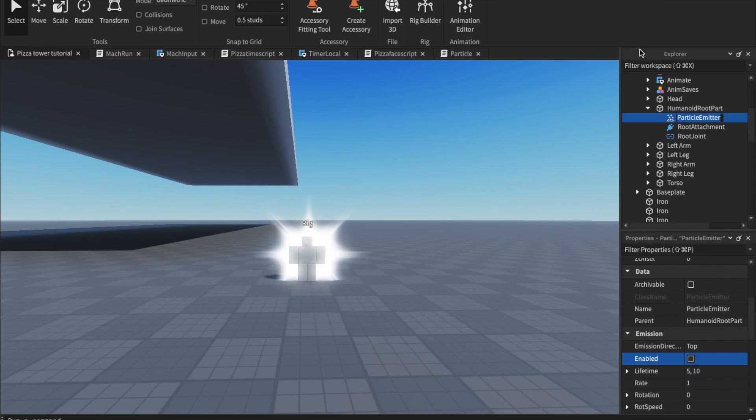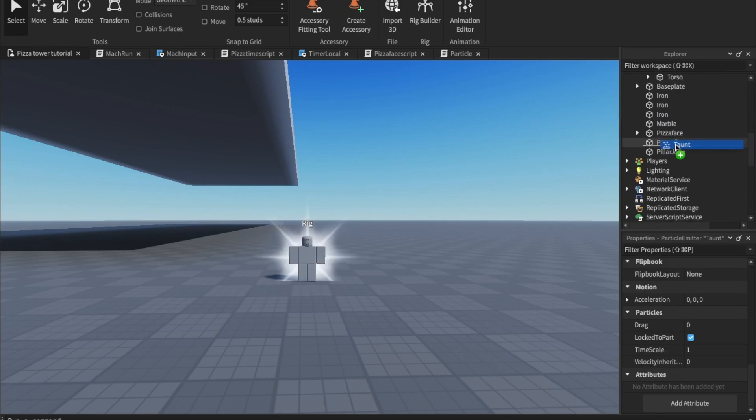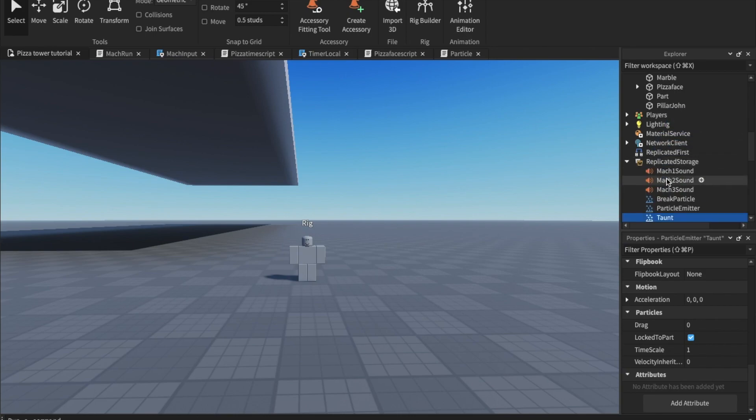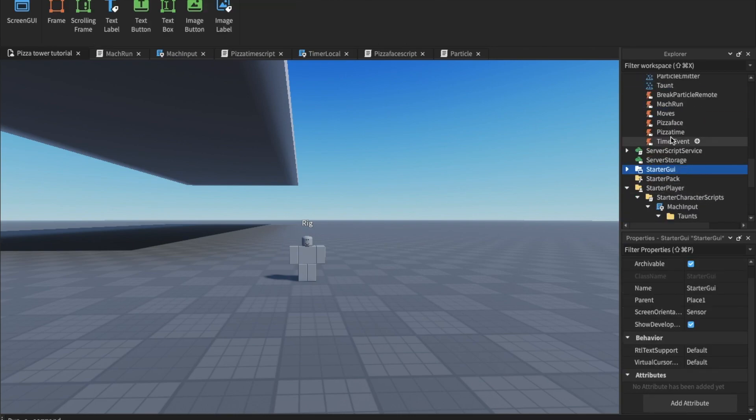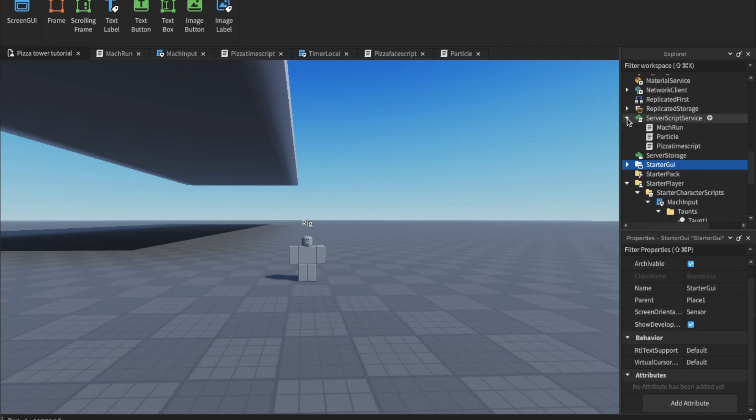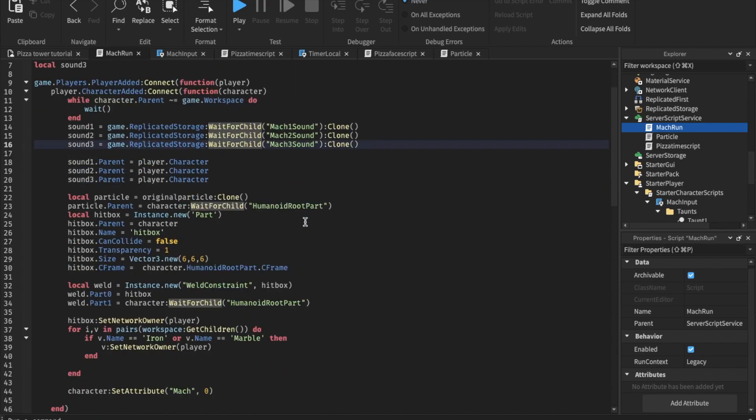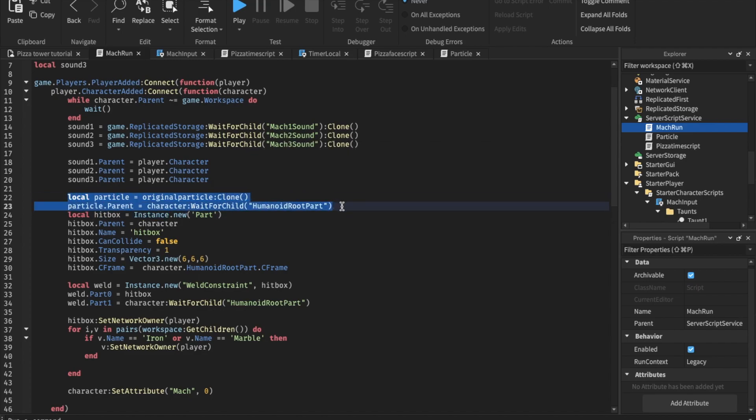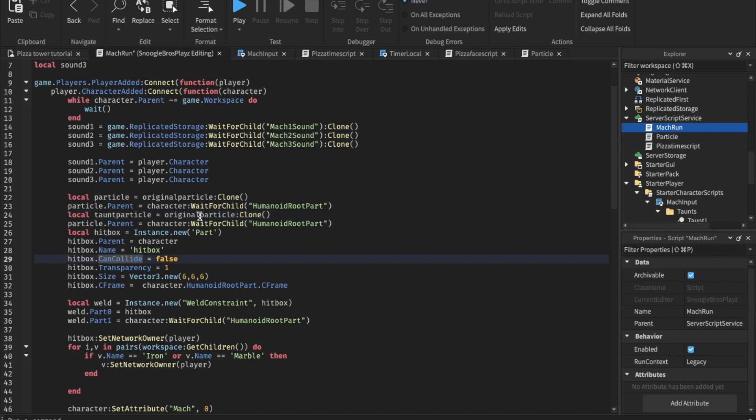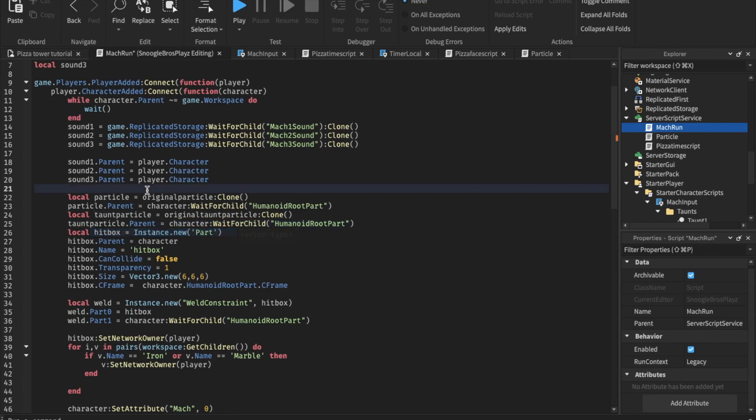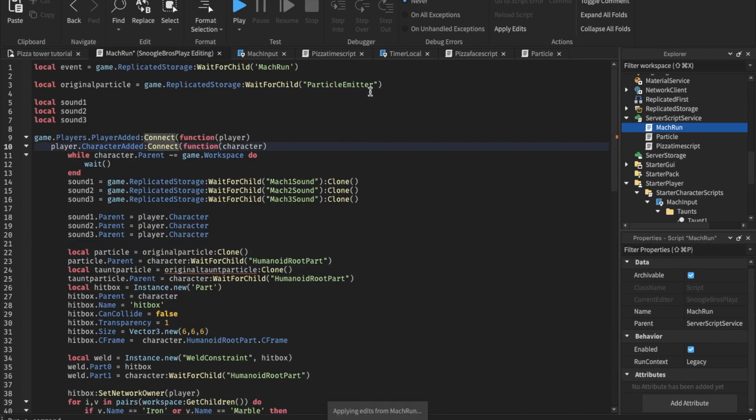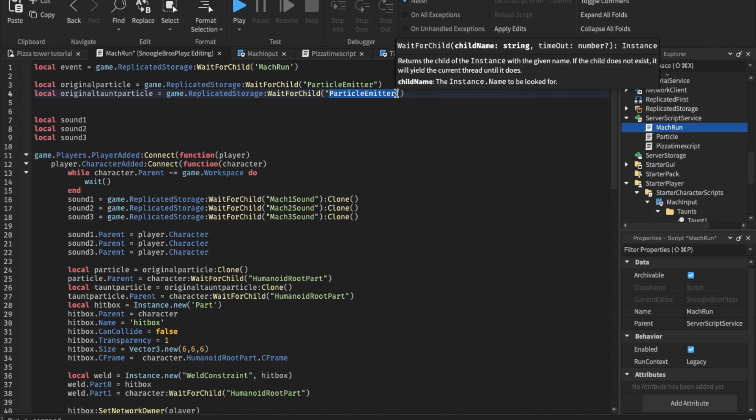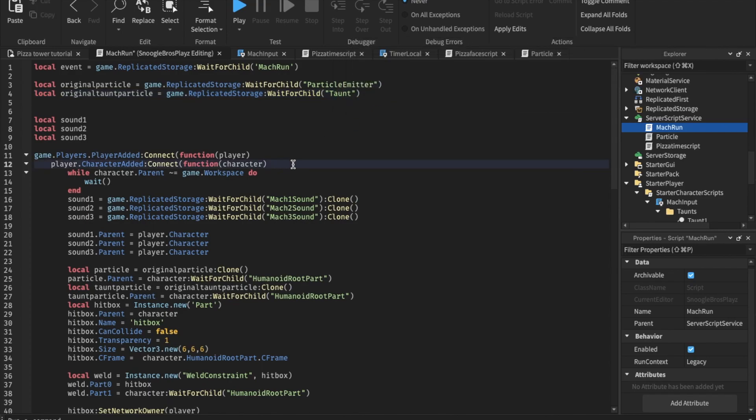So we want to name this particle emitter, taunt. Make sure it's disabled. I'm gonna put this inside replicated storage. Now, you want to go inside your mock input script. And we're gonna copy and paste this. I'm gonna name this one, taunt particle. And name this one, original taunt particle. And we want to go up here. Copy and paste this. Name this one, original taunt particle. And our particle emitter is just called taunt. So we're gonna do that.